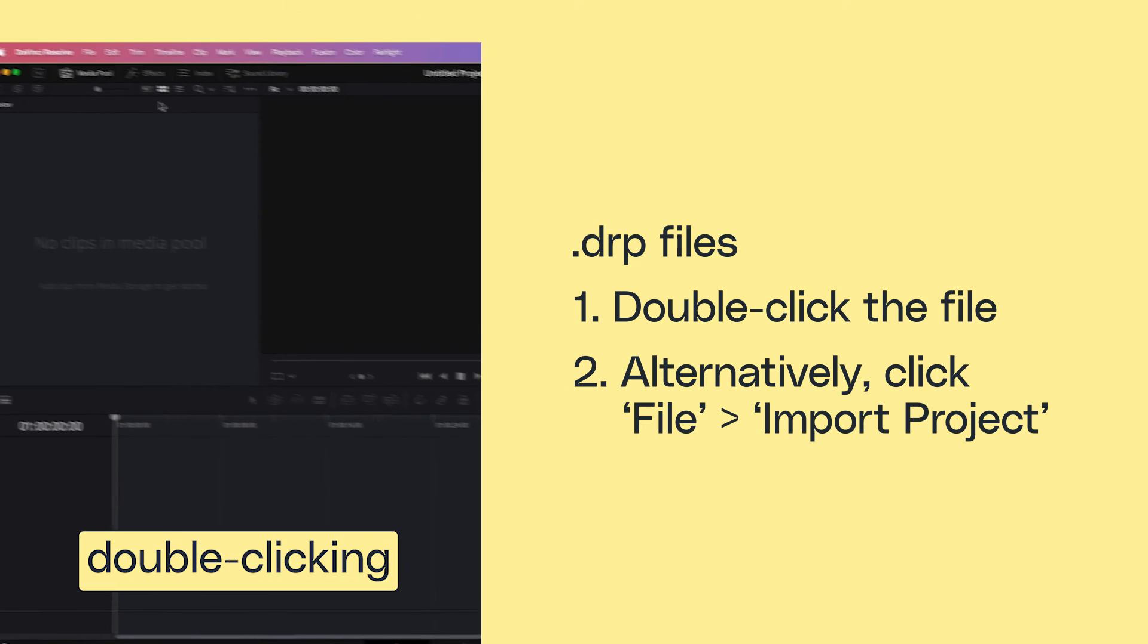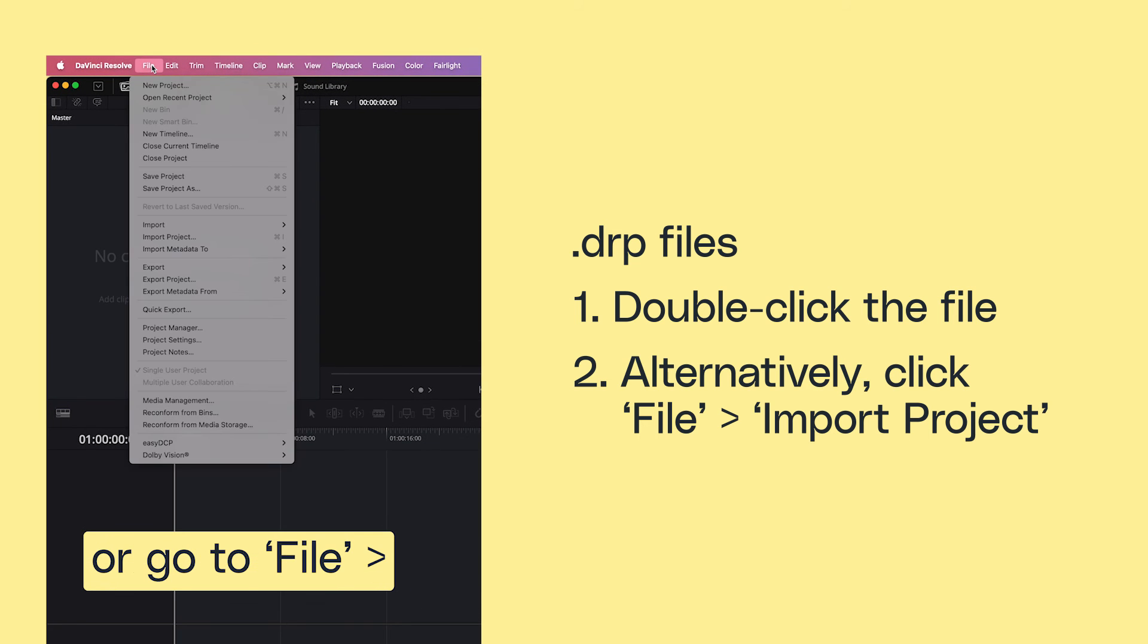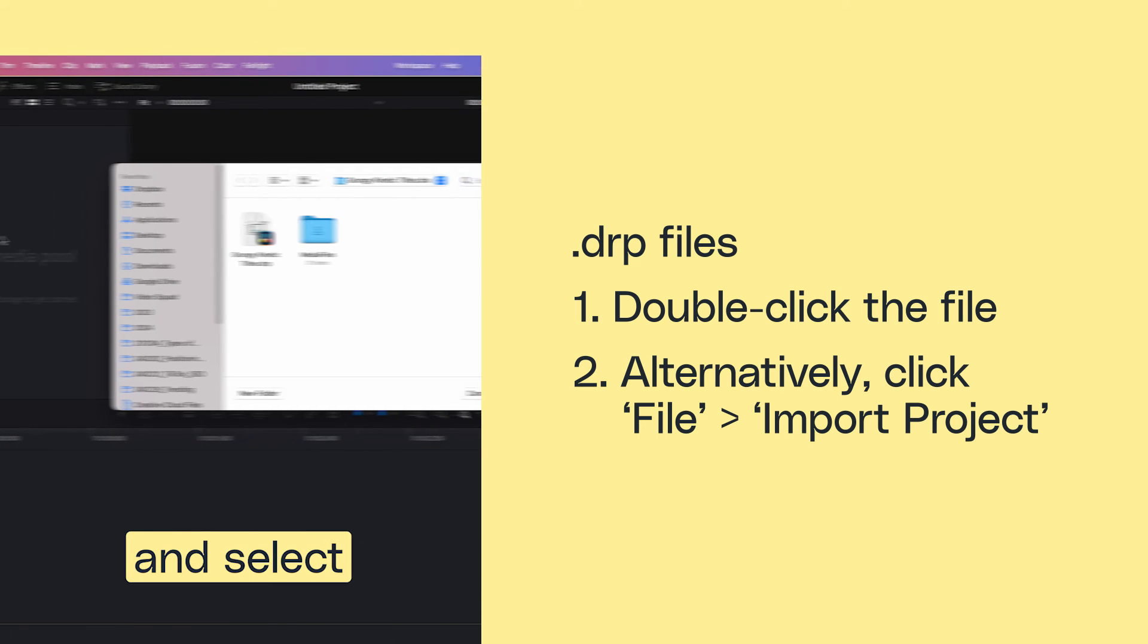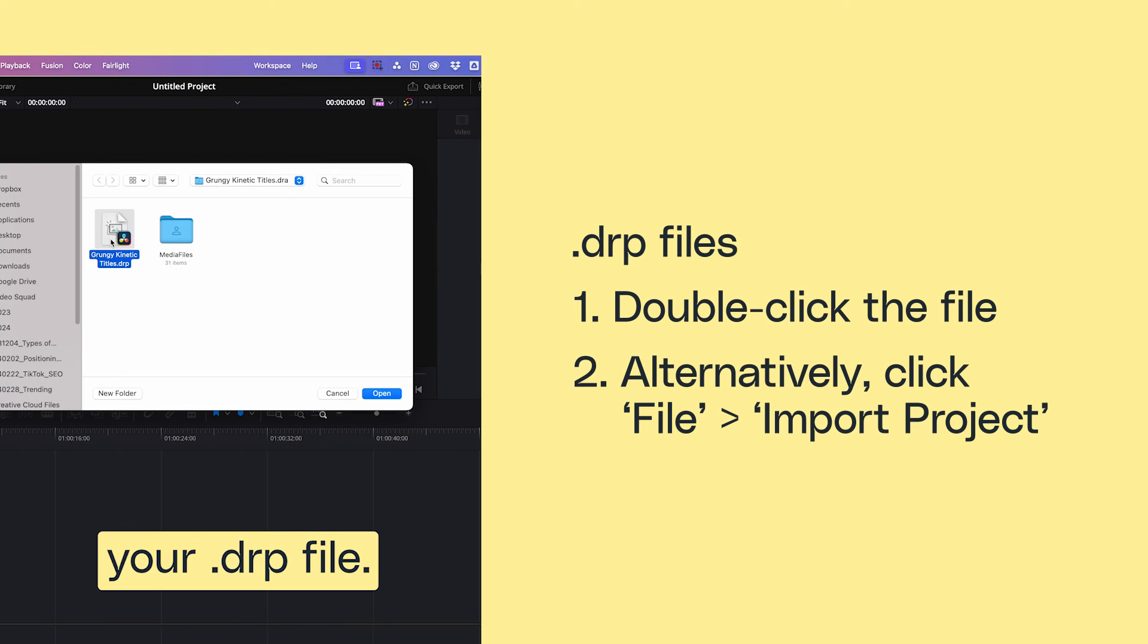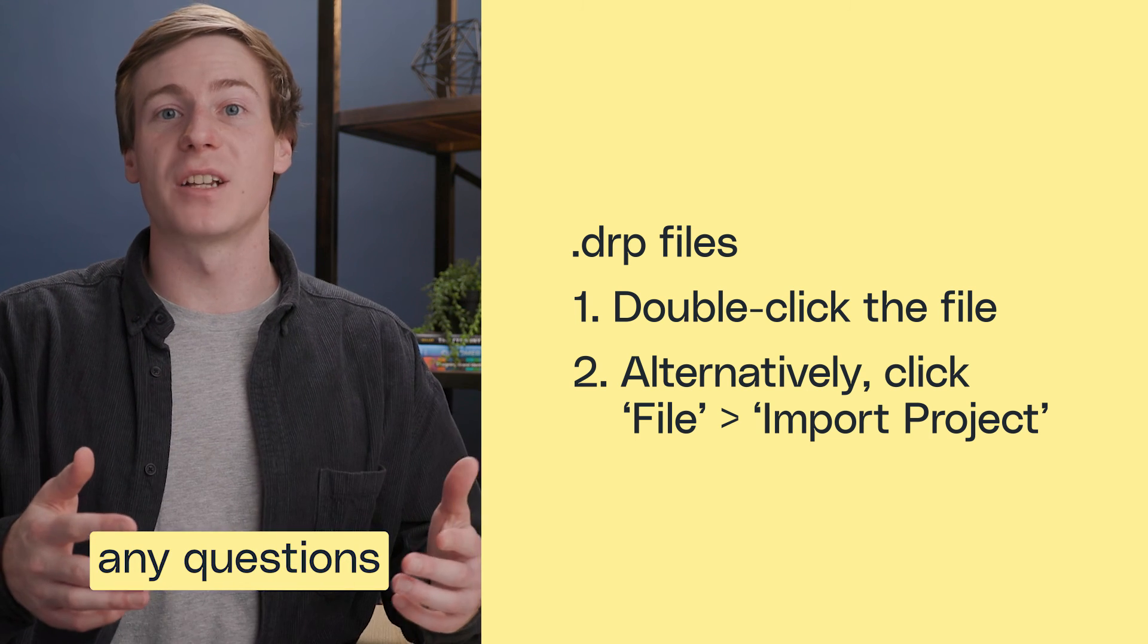You can open them by double-clicking or go to File, Import Project, and select your .drp file. If you have any questions,